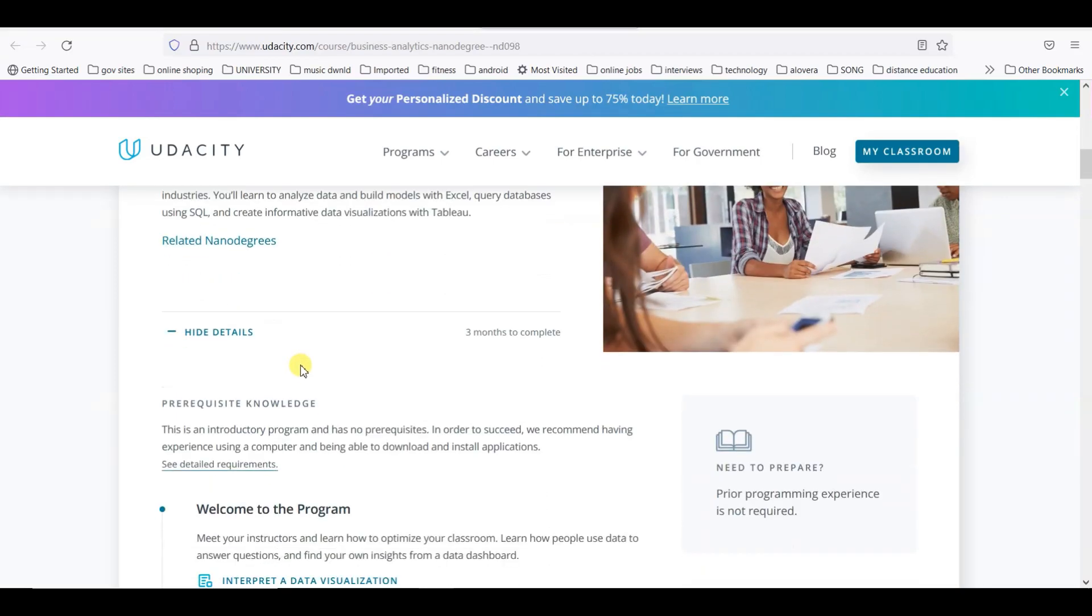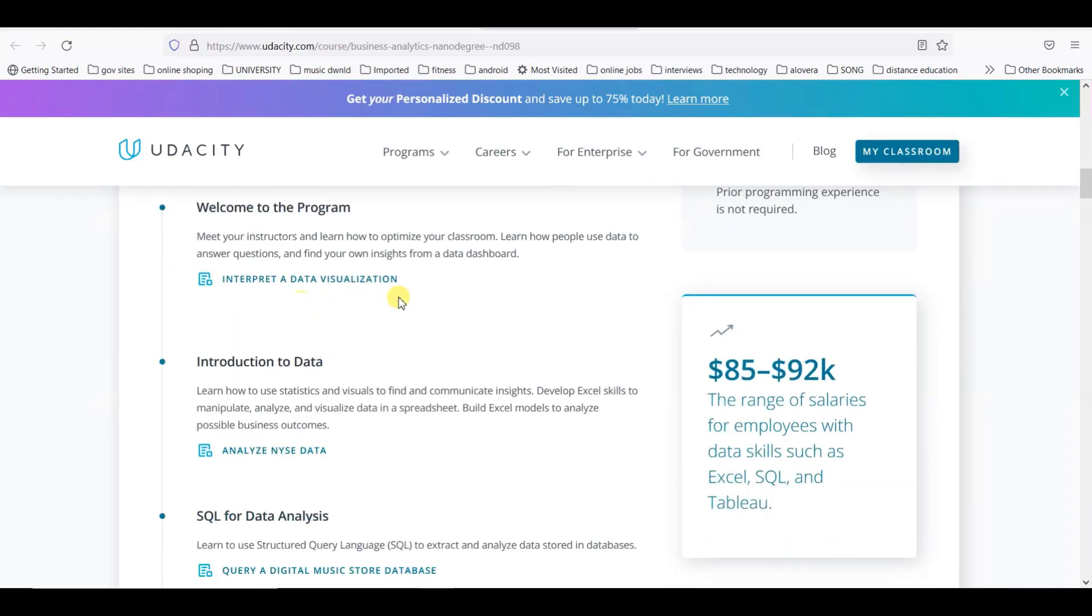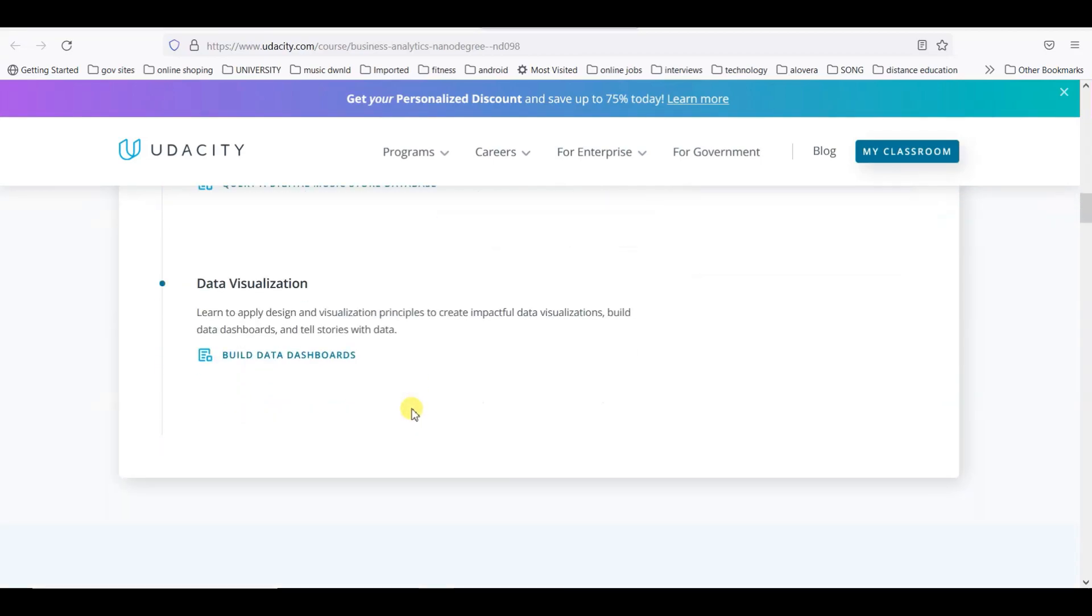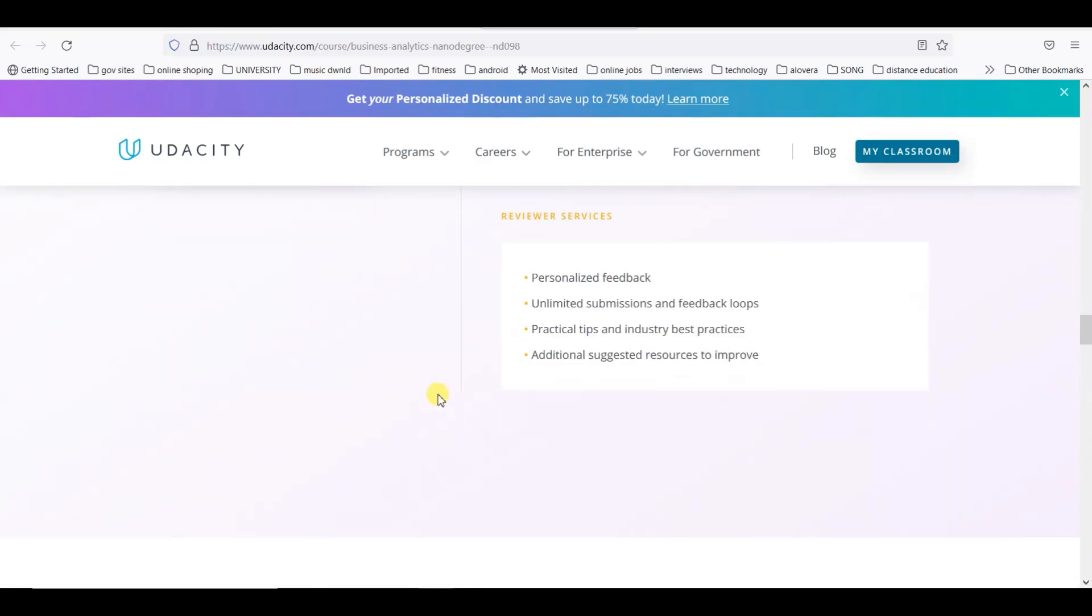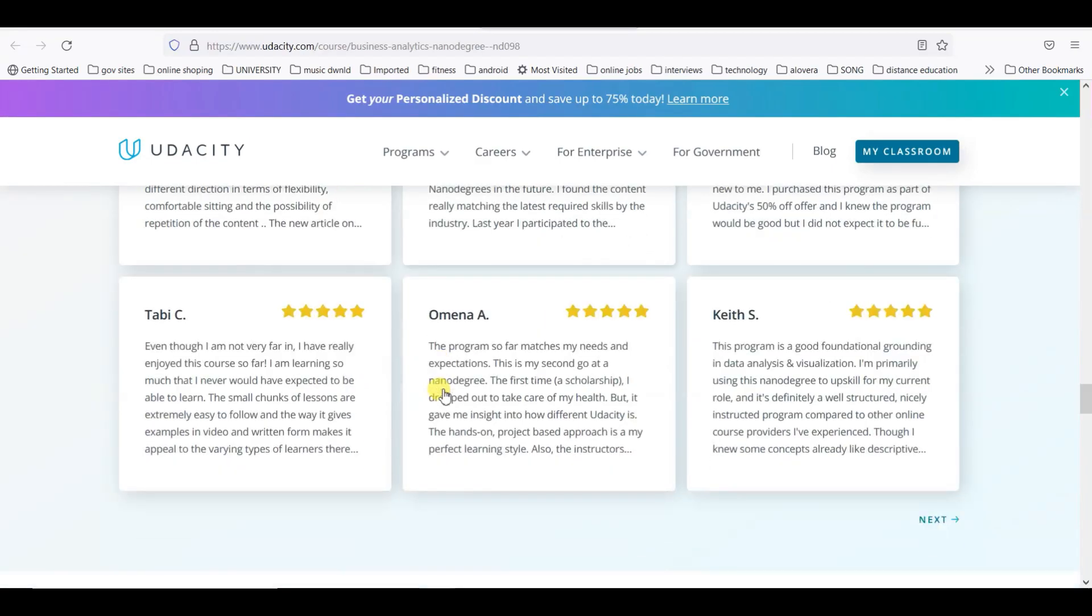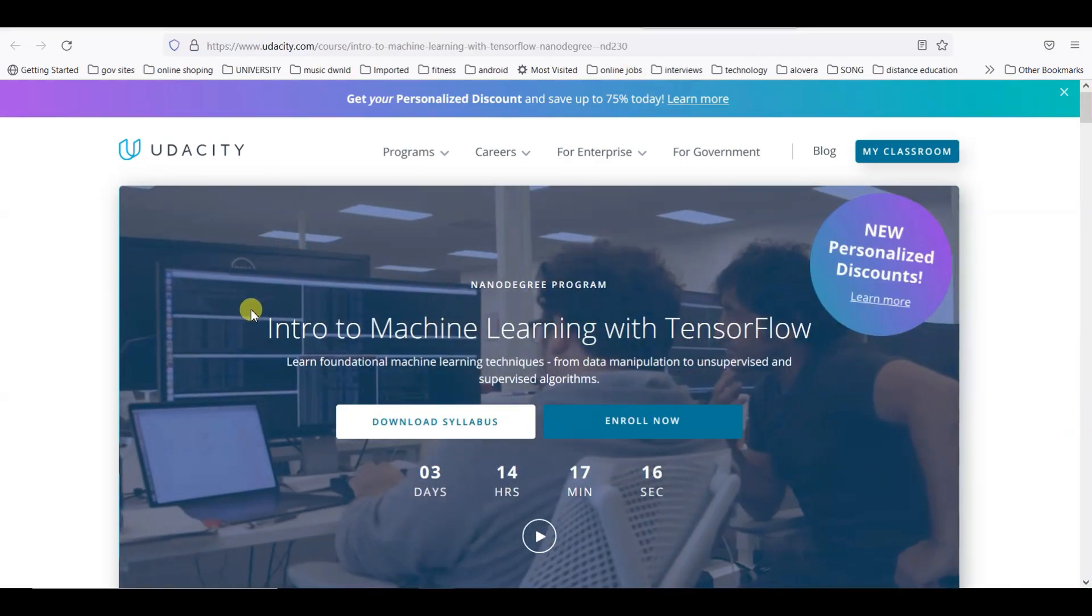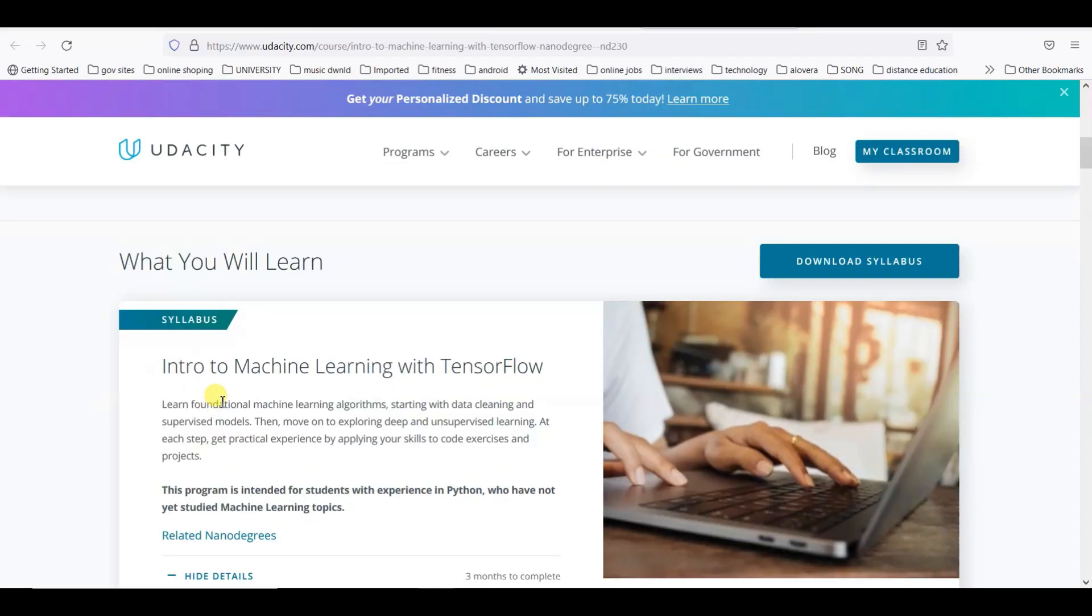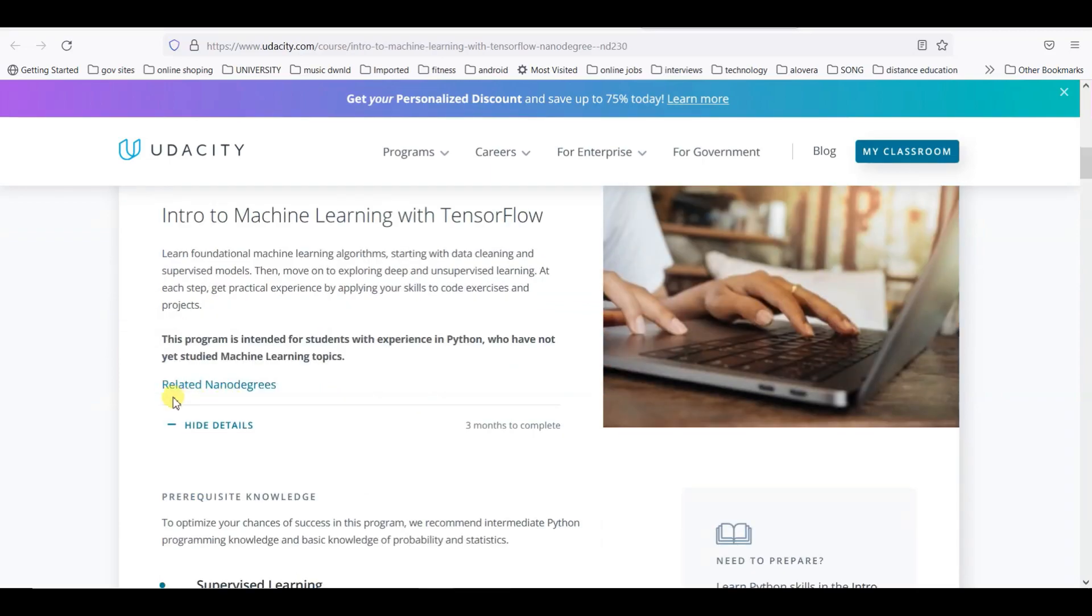If we talk about Business Analytics, this is a three-month course in collaboration with Tableau: welcome to the program, introduction to data, data analysis, and data visualization. It is also 58,257 rupees for three months access.